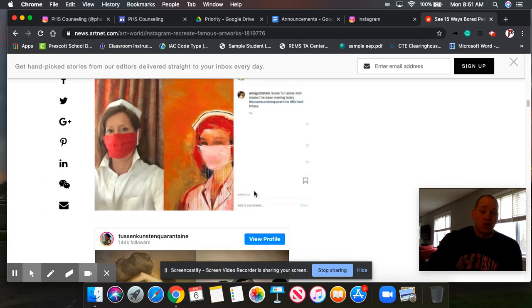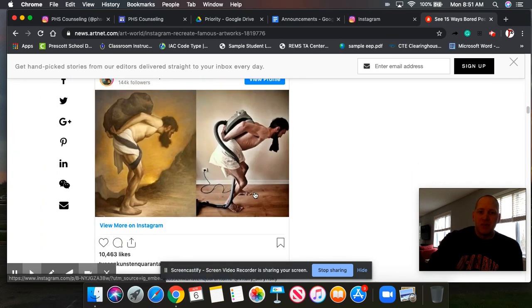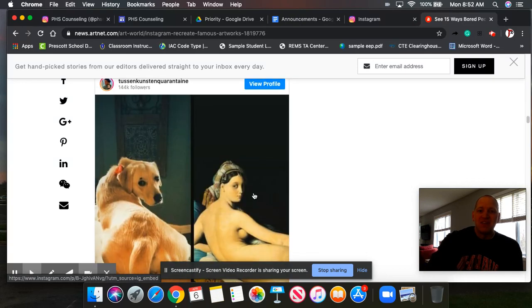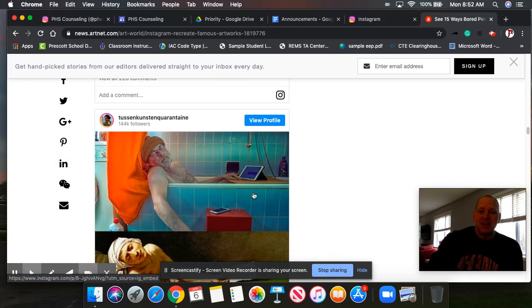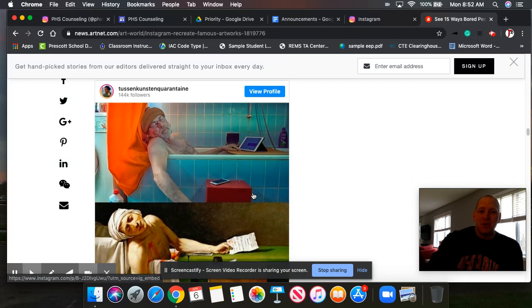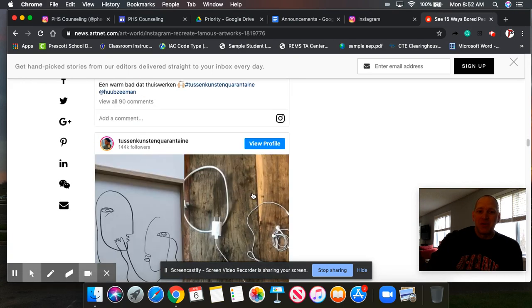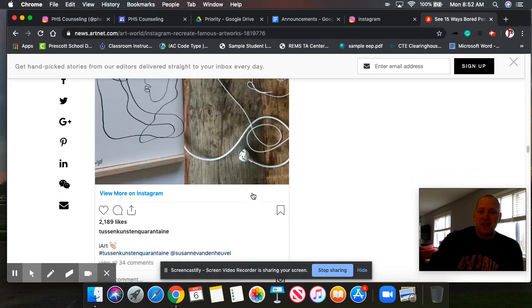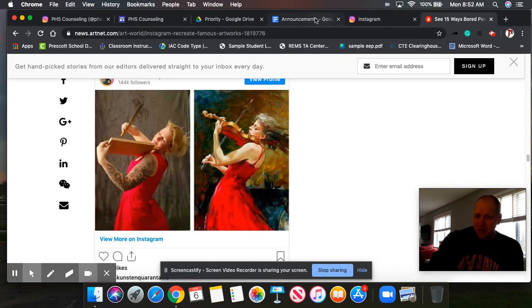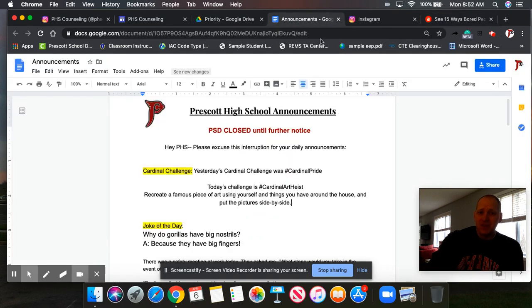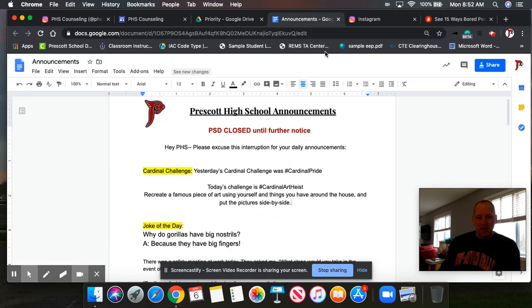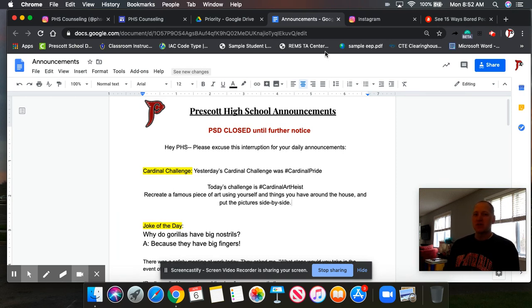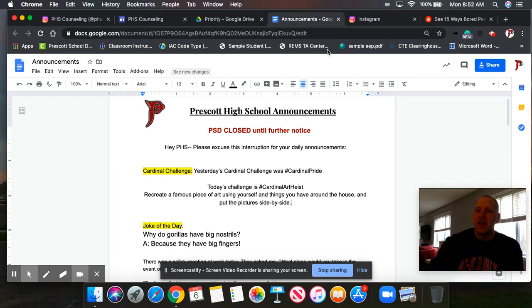And if you look at this online, you can see a lot of people who are doing this. It's a good time filler. It's funny. You give people a laugh. And so you can see some of the things that people are posting out there and they're pretty funny. So I took a stab at this this morning. And here's the challenge. What I'd like you to do is use something from around your house and recreate a famous piece of art using yourself and the things you can find around the house and then put those pictures side by side just like you saw that online.